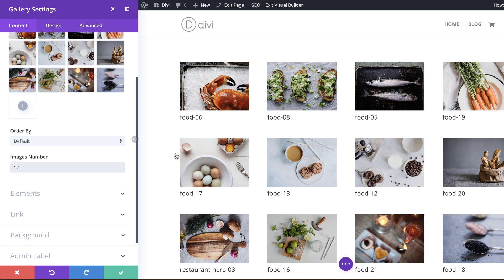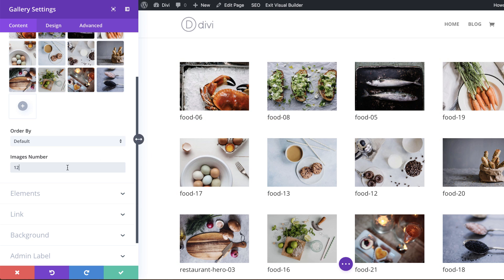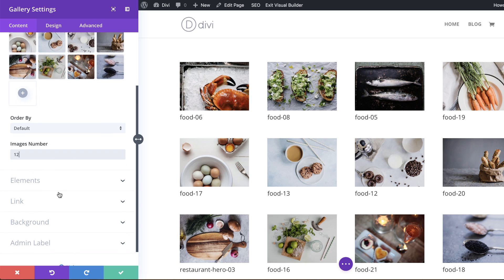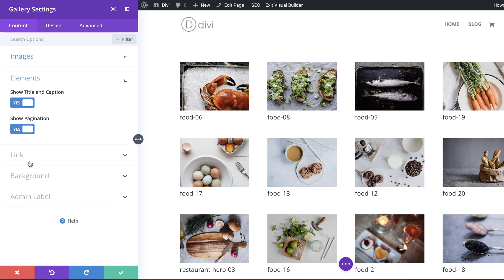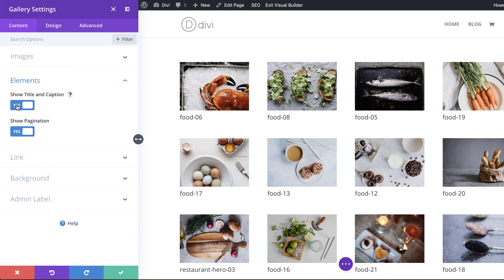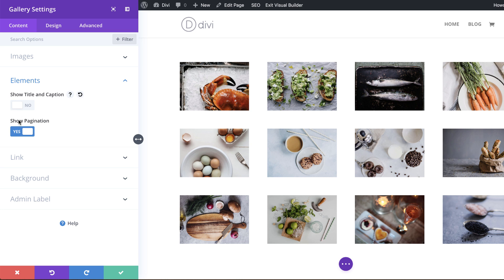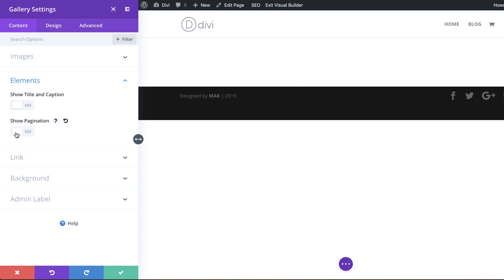So the next thing you want to do now is to remove the title of these images. To do that you want to come over here to elements, show title and caption - I'm going to say no to that. And also we're going to remove this pagination.